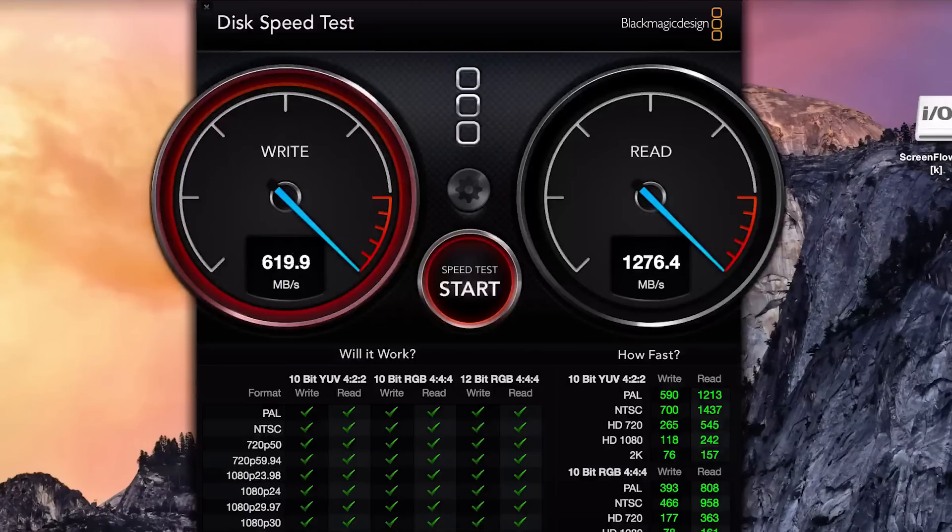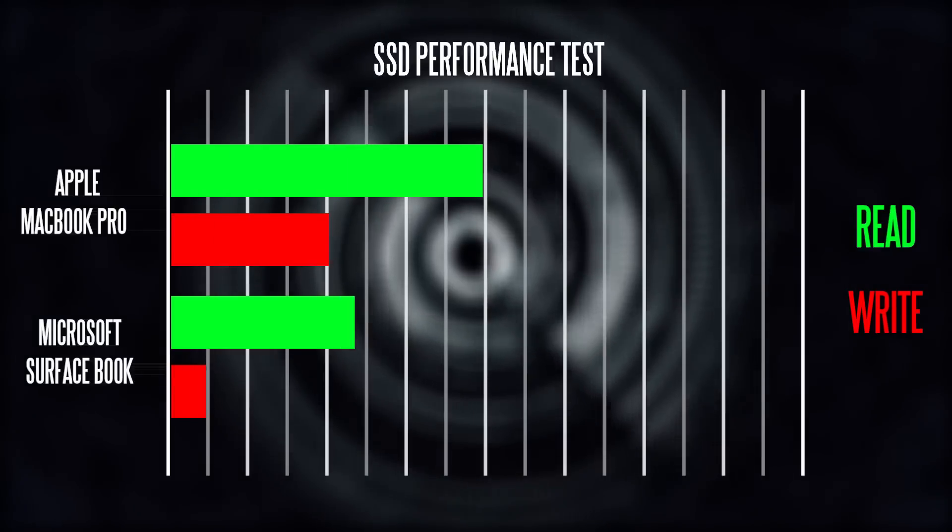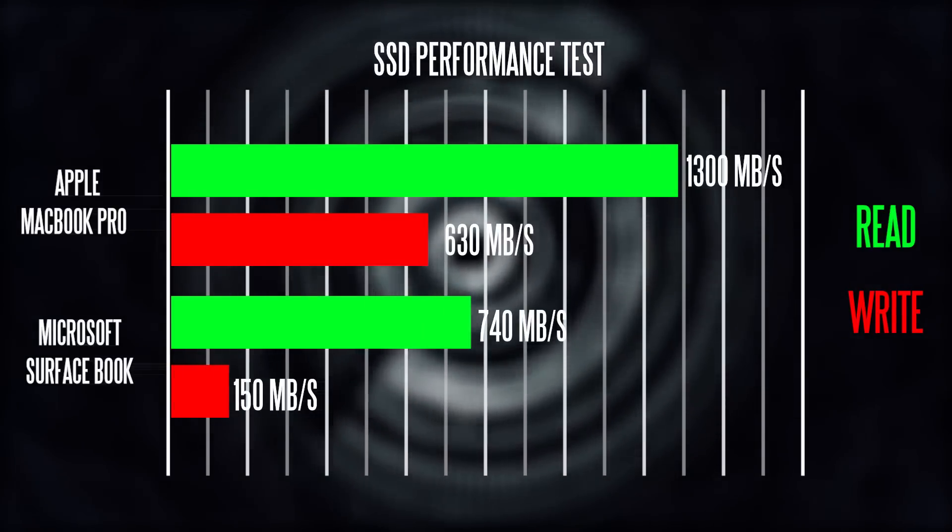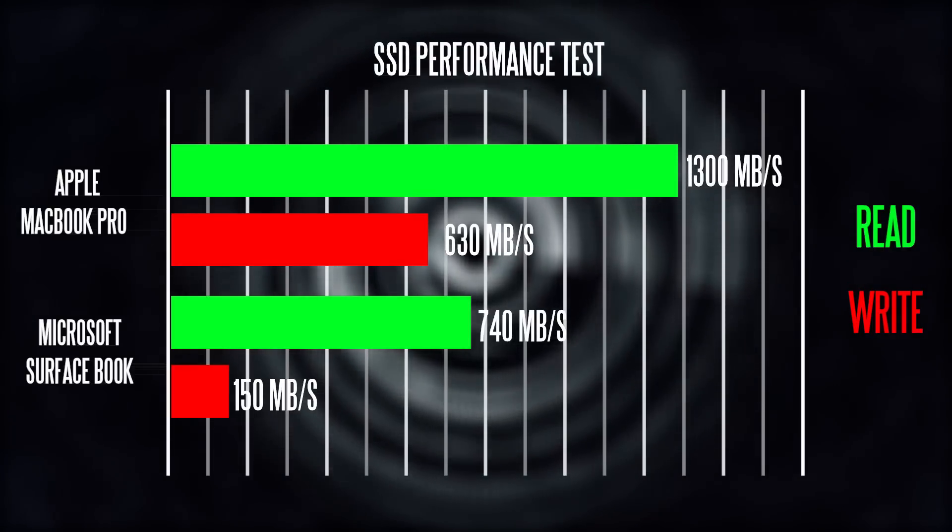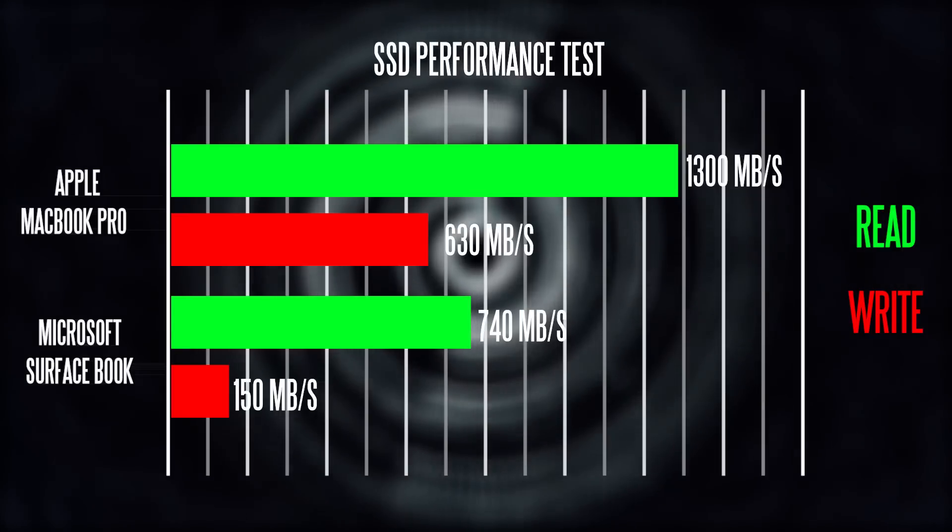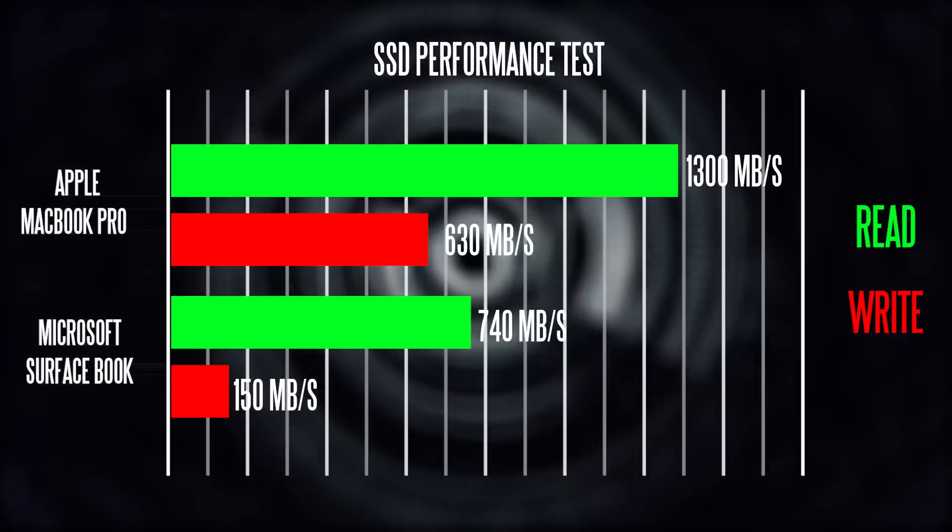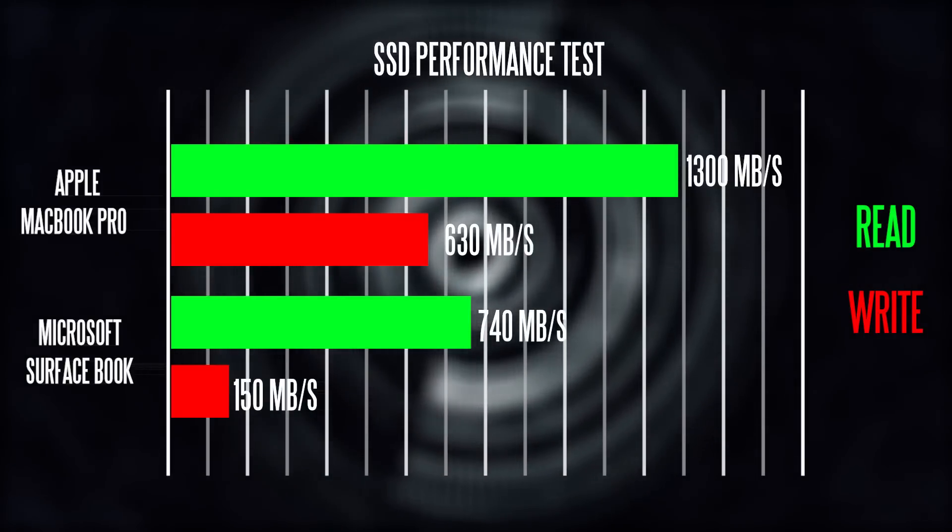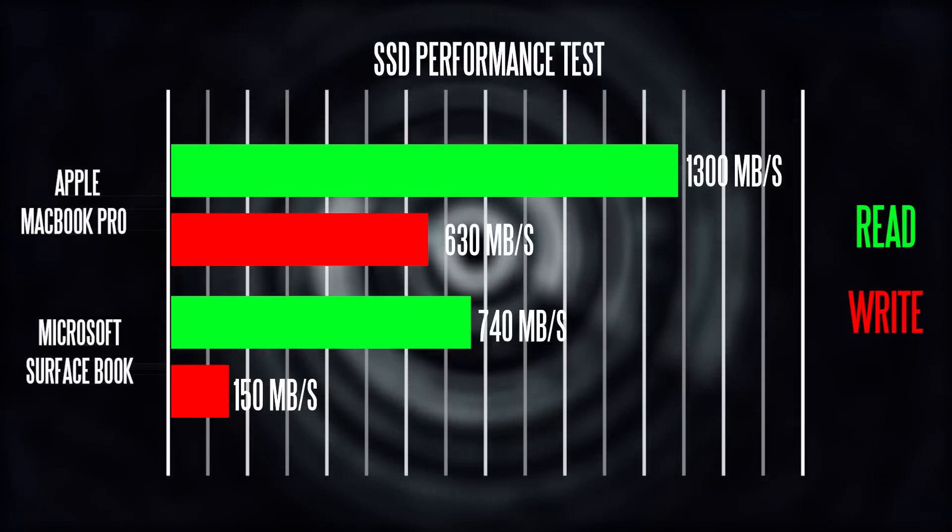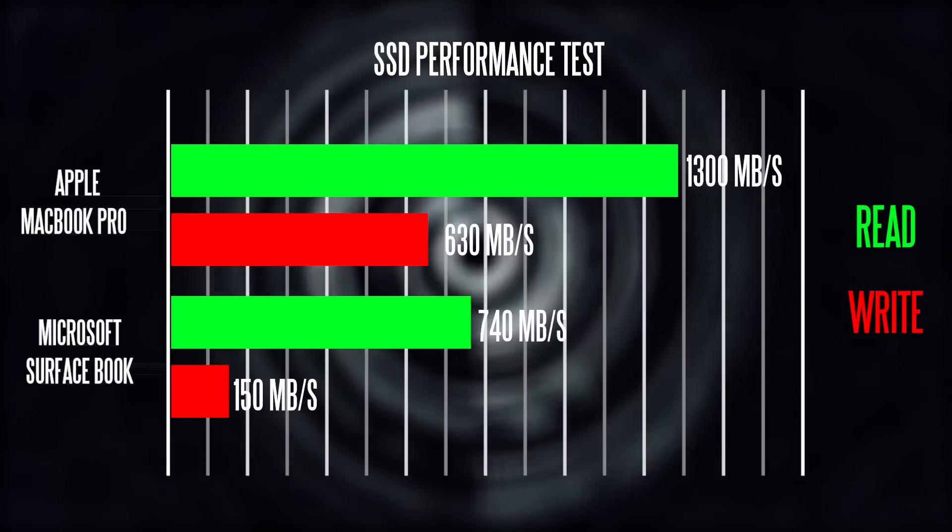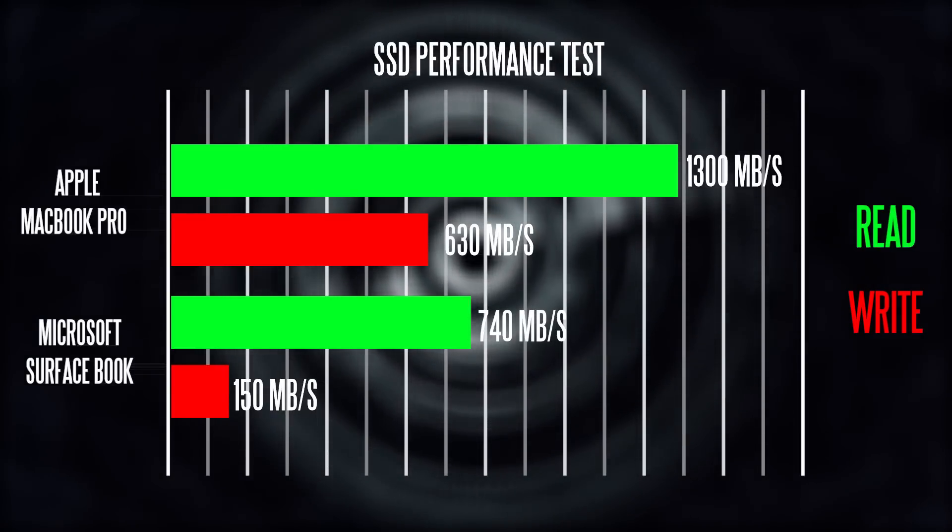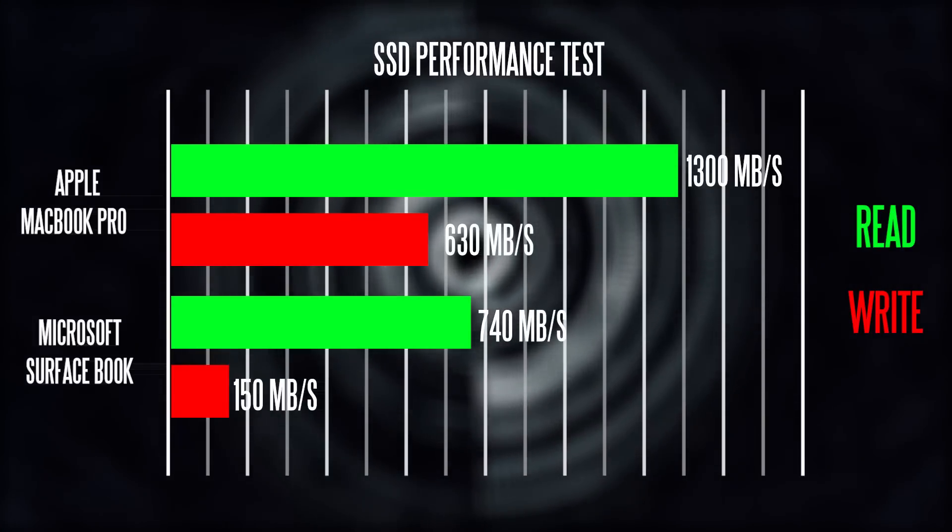Next we're going to benchmark the SSD performance. Based on my sequential read and write performance test, I got over 1300 megabytes per second maximum read and about 630 megabytes per second write on the MacBook Pro. The Surface Book wasn't as fast, at around 740 megabytes per second read and about 150 megabytes per second write. That's insanely slow for write performance on an SSD. I did a test on a 256 gigabyte model and got double the performance, but even at around 256 megabytes per second write, it's still a lot slower than the MacBook Pro and what it should be getting, which is over 600 megabytes per second.